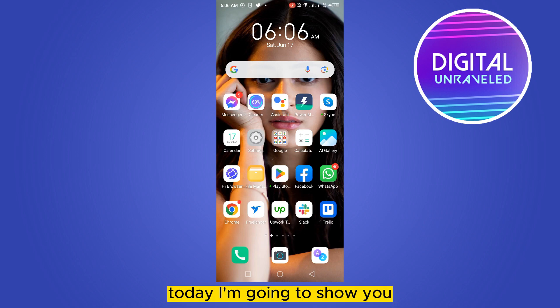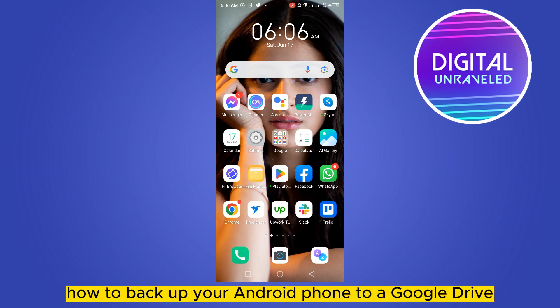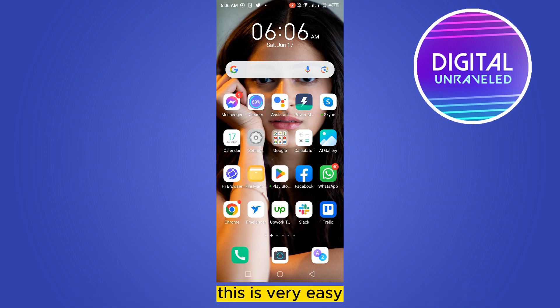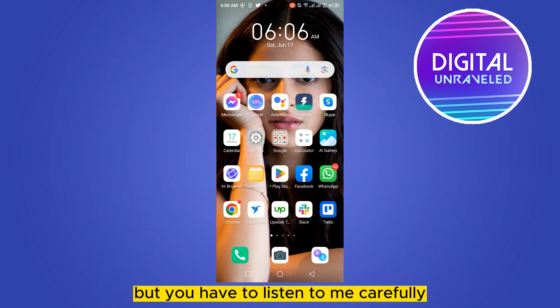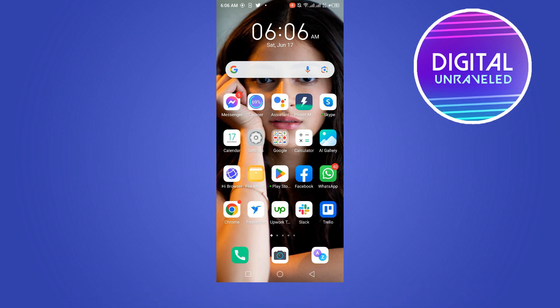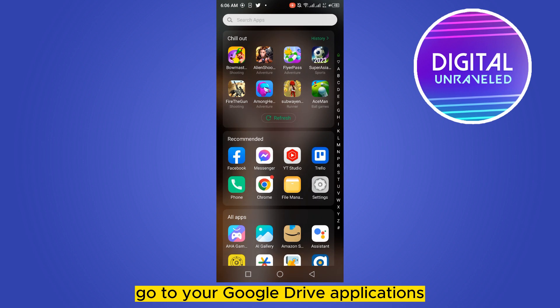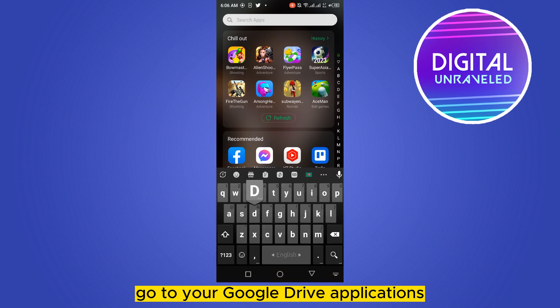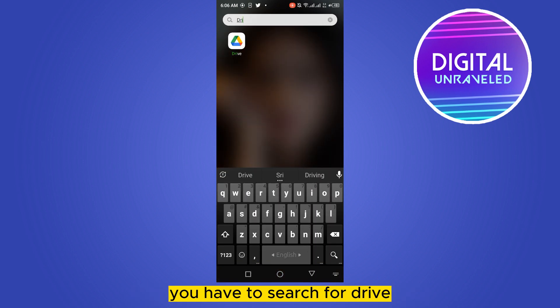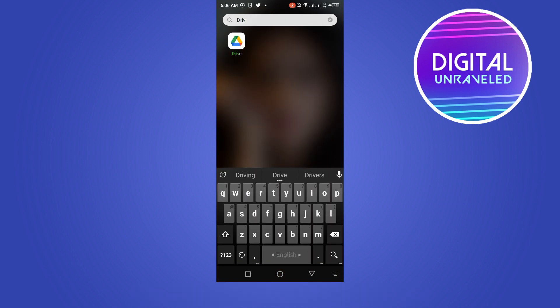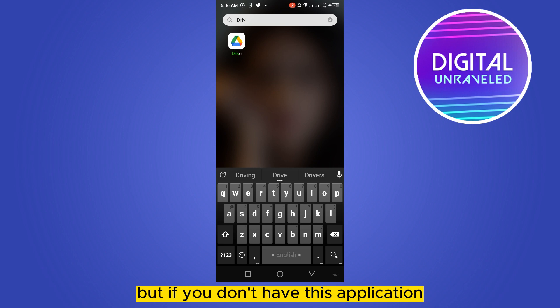Welcome to this channel. Today I'm going to show you how to backup your Android phone to Google Drive. This is very easy, but you have to listen carefully. First of all, go to your Google Drive application — you have to search for Drive. If you don't have this application, you can just install it from the Play Store.